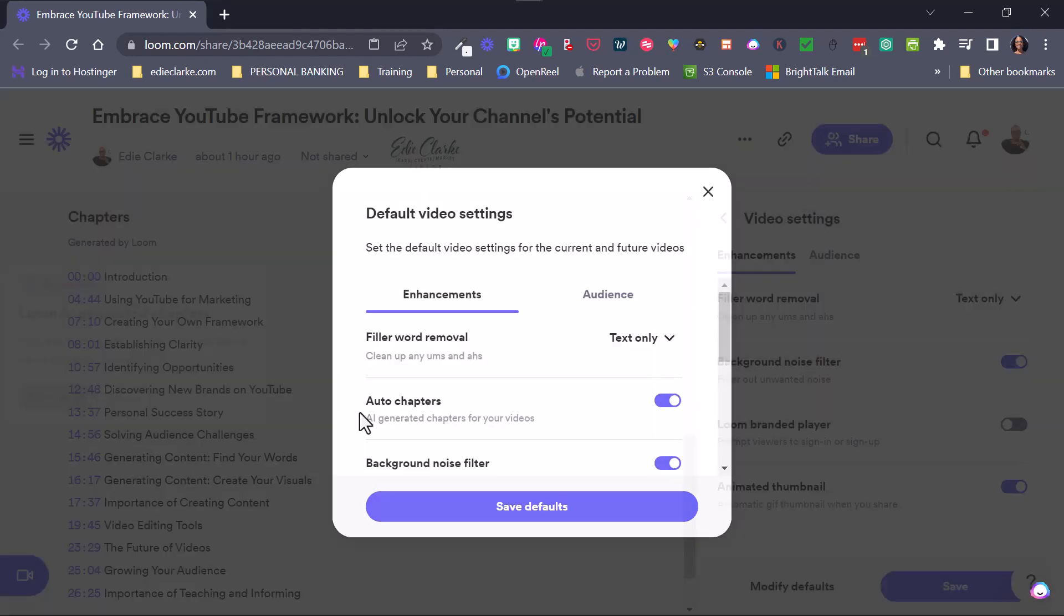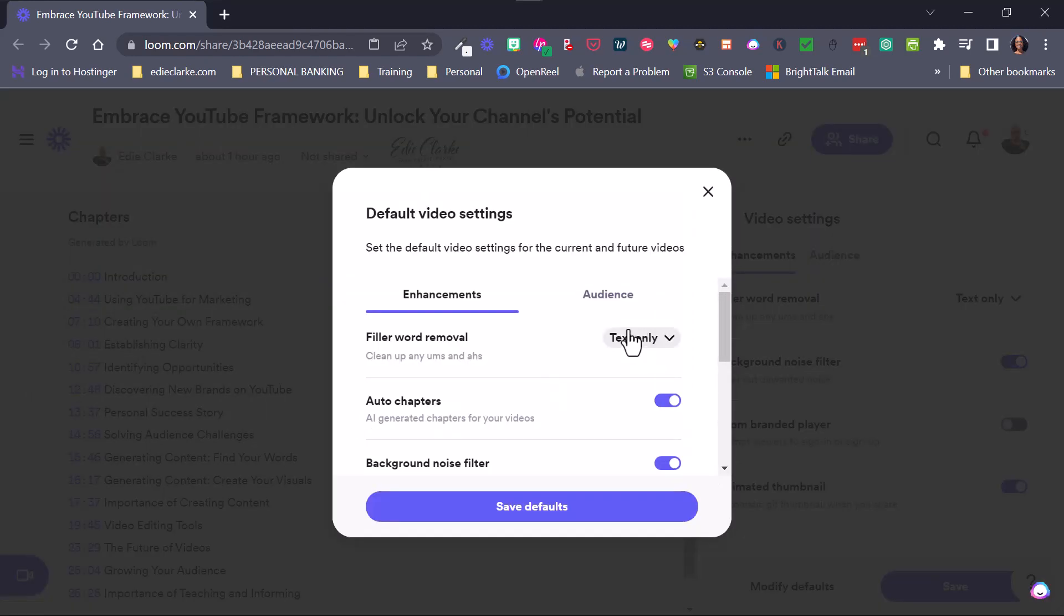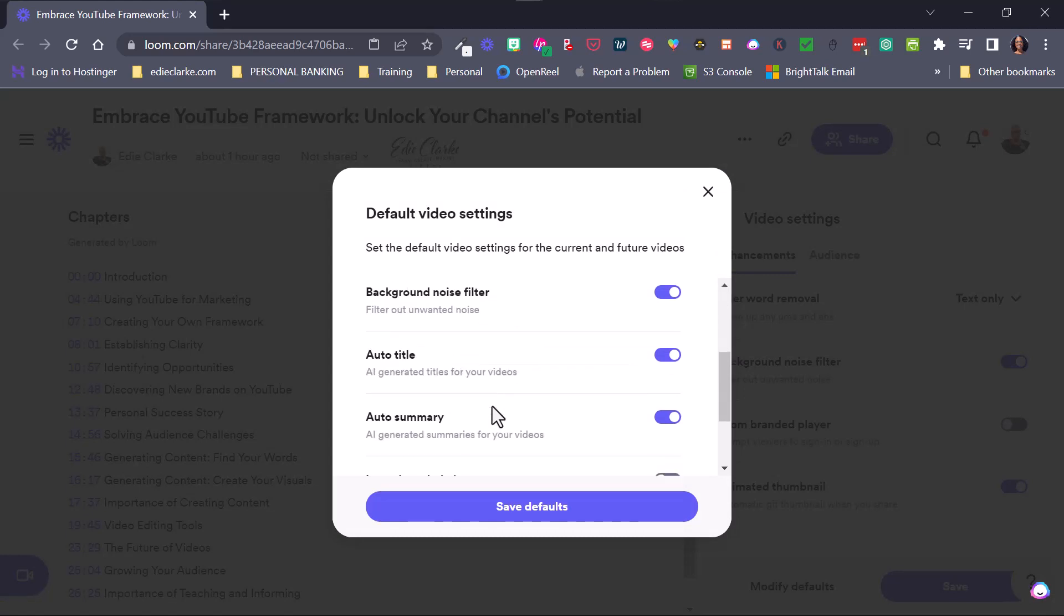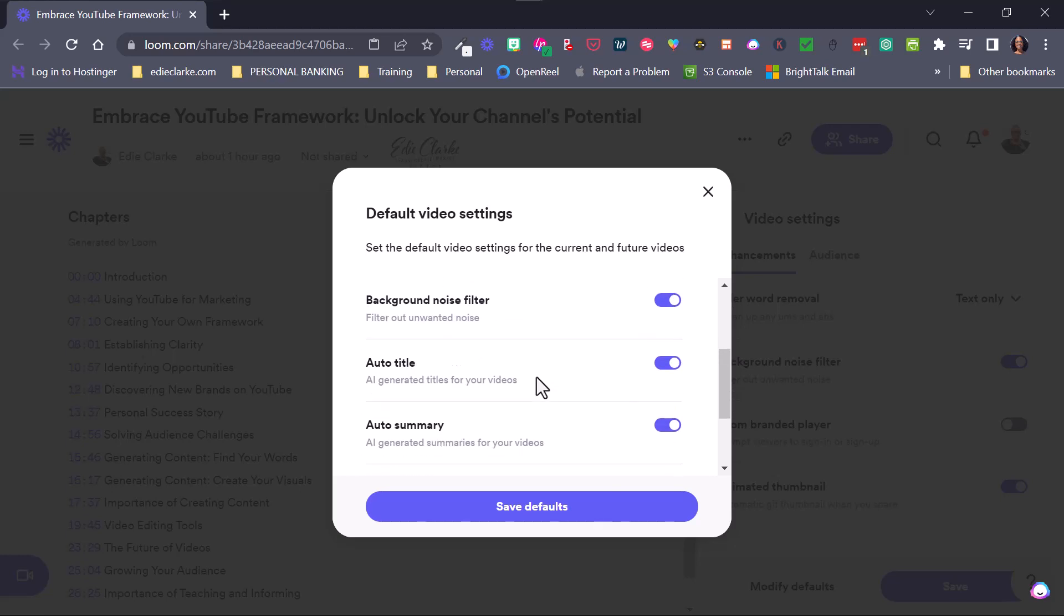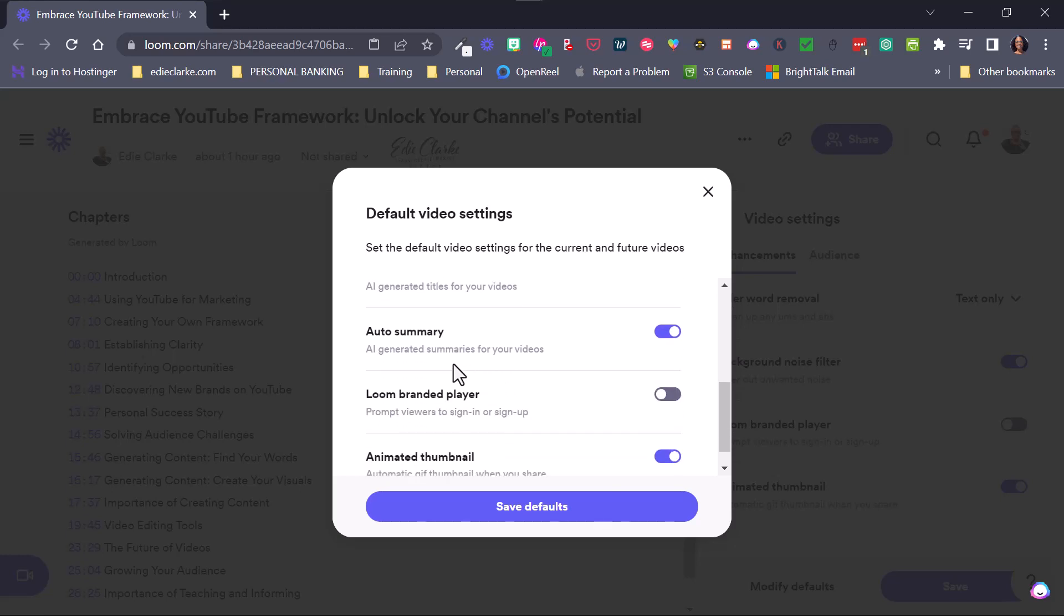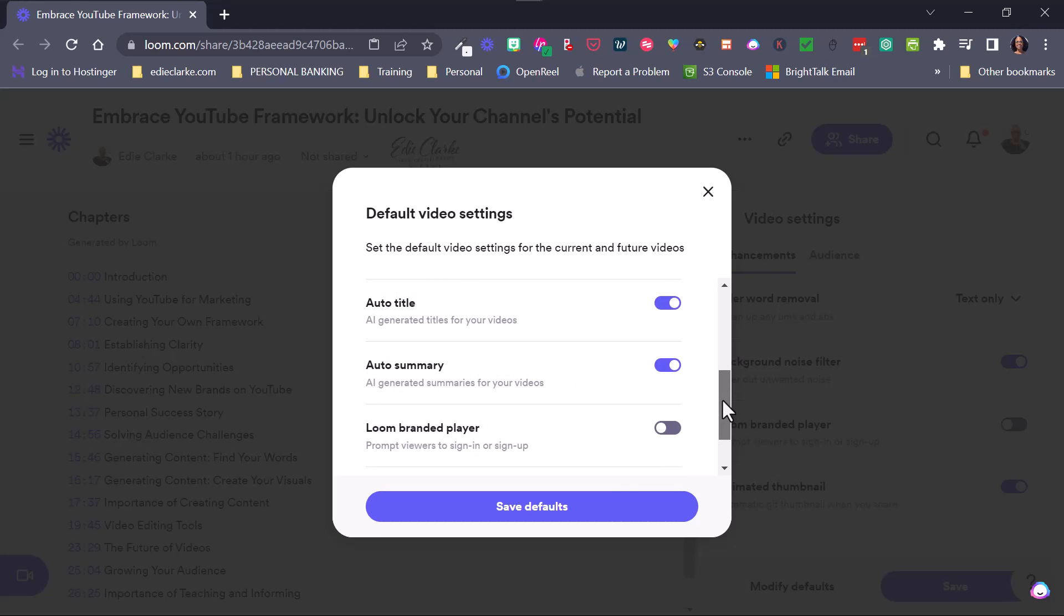And let me go here and see what happens when you do it under manage. So enhance, the auto chapters. So you can turn that on or off background noise filter is something that has been around for a while.